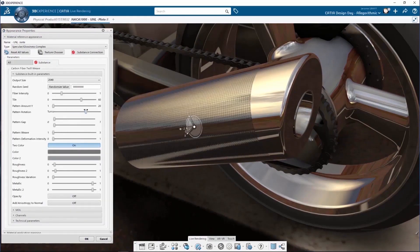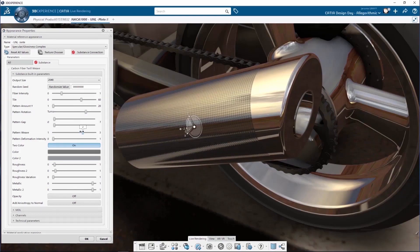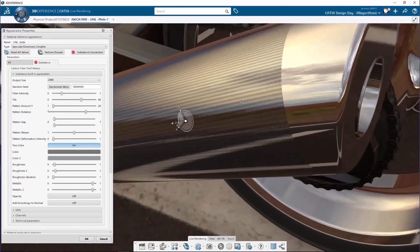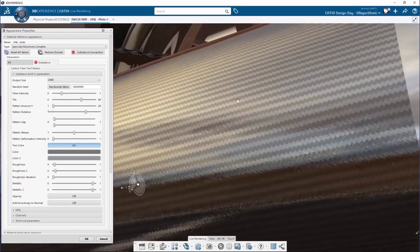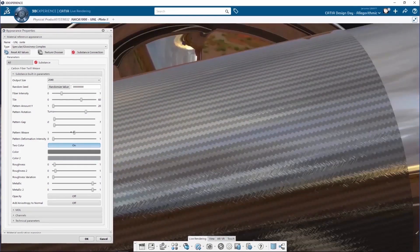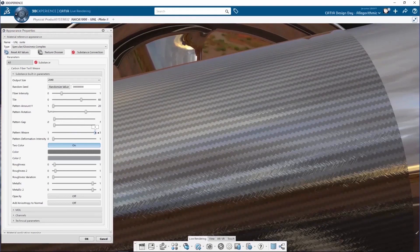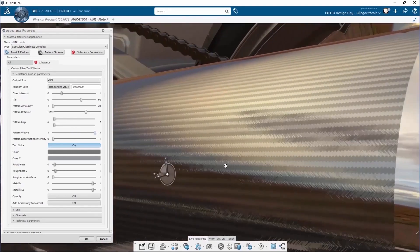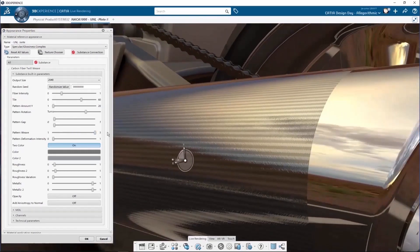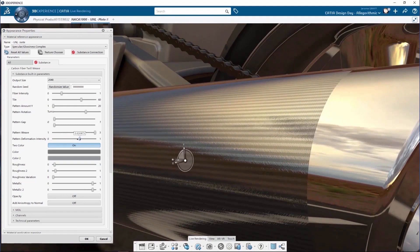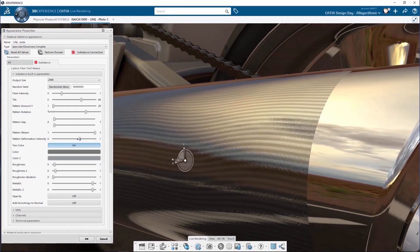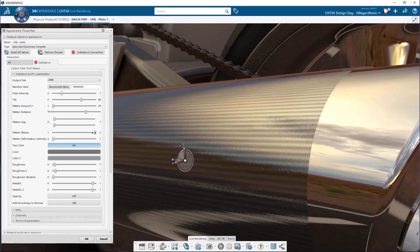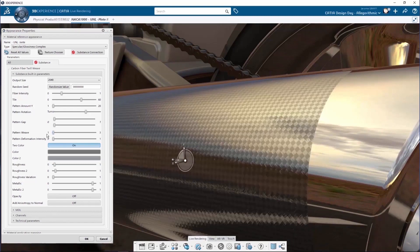Changing some of the more advanced parameters, such as the pattern rotation or the pattern weaves, is also available. All the parameters have been designed and created in Substance Designer. The user can access all of the parameters no matter the type of material. A material can be plastic, leather, stones. All can be tweaked and modified thanks to substance materials.